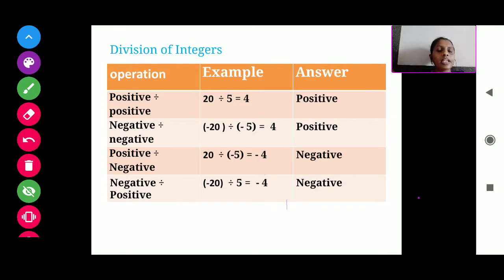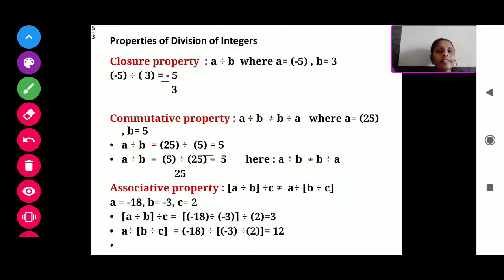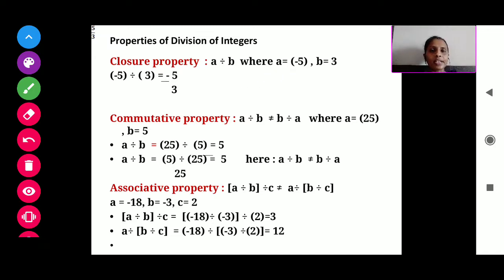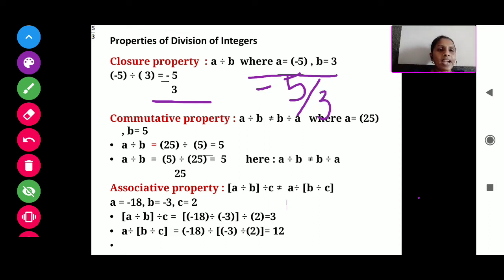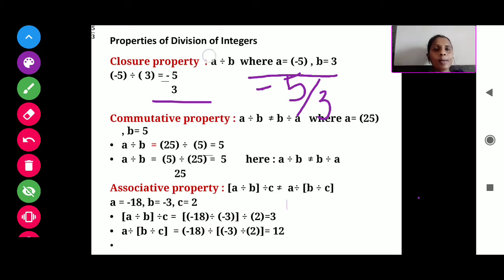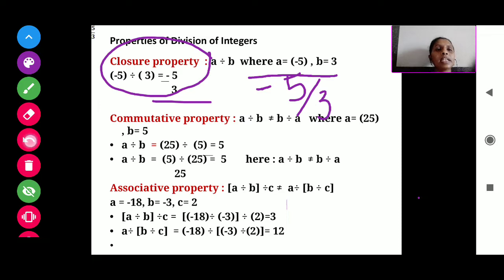These things you have to keep in mind. Next, we will discuss the properties of division of integers. First property: closure property. When you divide any integer by any integer — here I have taken two integers A and B, where A equals minus 5 and B equals 3 — the answer is minus 5 divided by 3, which is not a whole number or an integer. So every time you divide an integer by another integer, it is not necessary that you will get an integer as your answer. Therefore, the closure property is not applicable for division of integers.